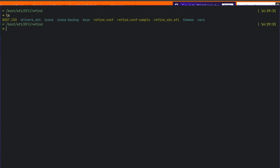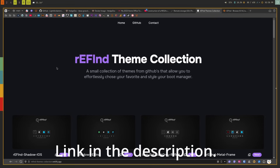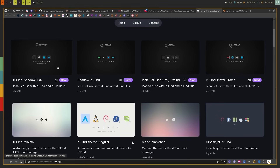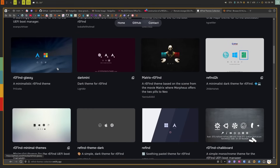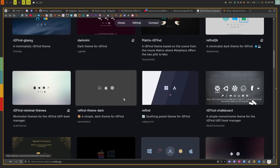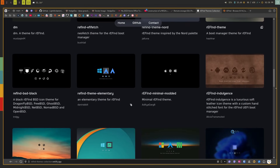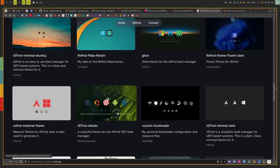The other thing to look at in the rEFInd directory is the themes folder. This probably doesn't exist out of the box, but you can create it, then download pre-made themes or make your own and put them there. There's a website where you can see all available themes — most rely on GitHub repos and tell you exactly how to install them. There are tons of different themes with colored icons and various backgrounds.